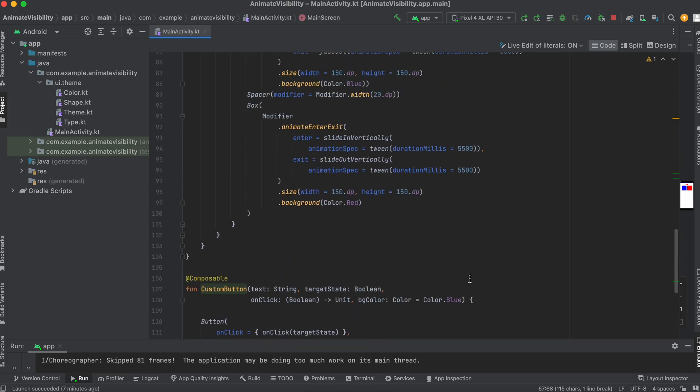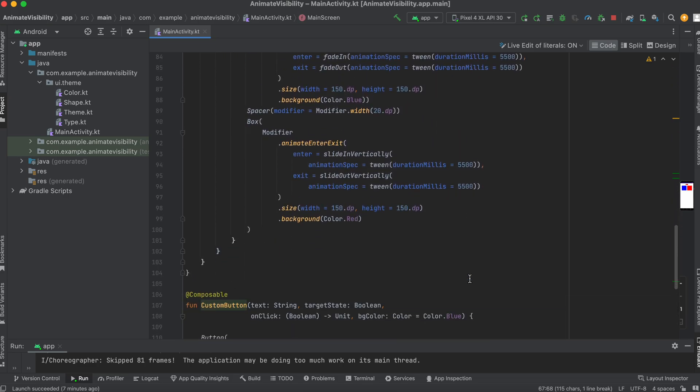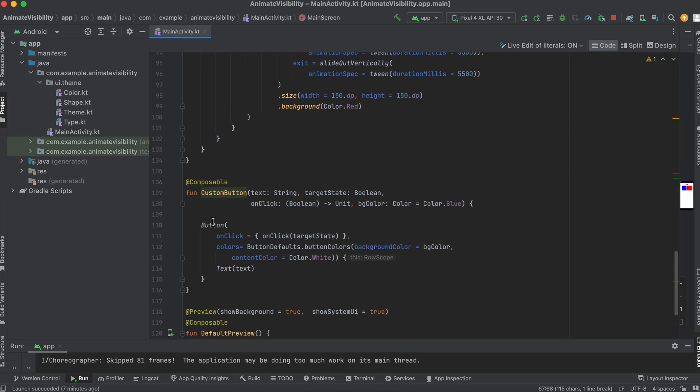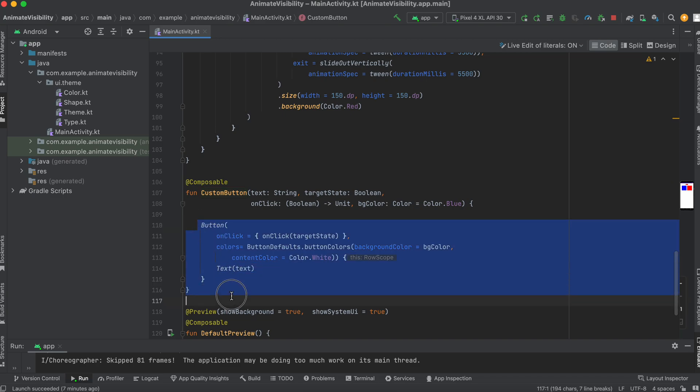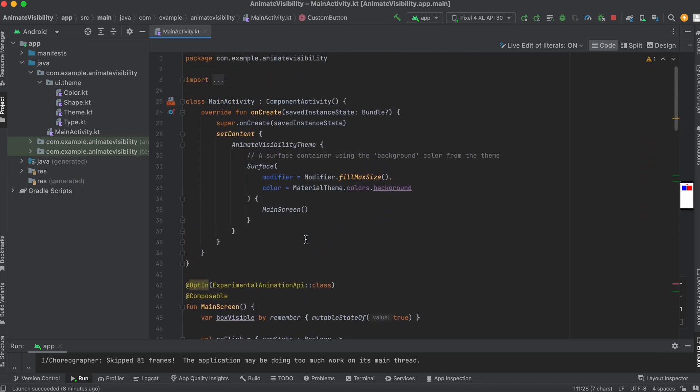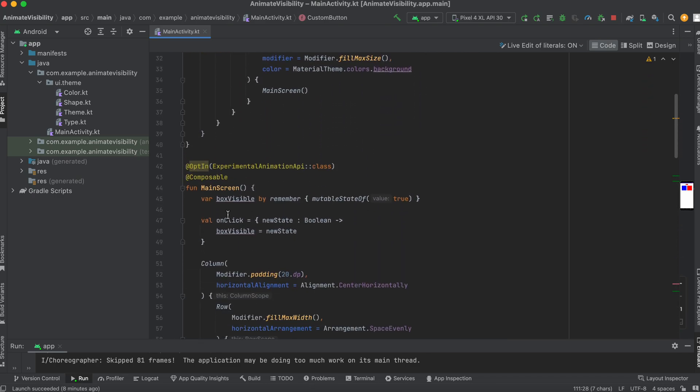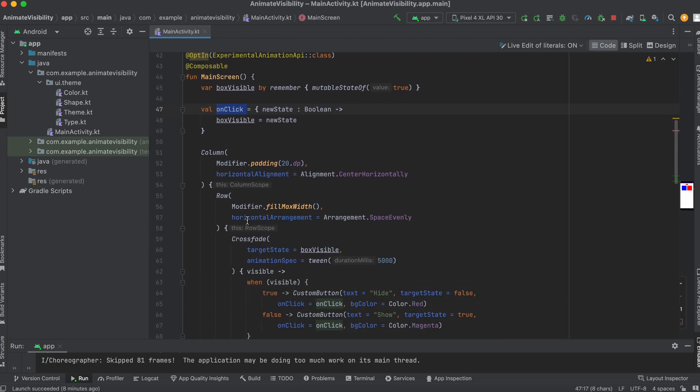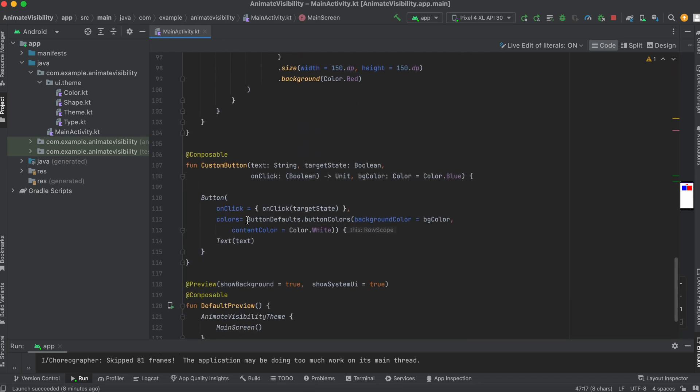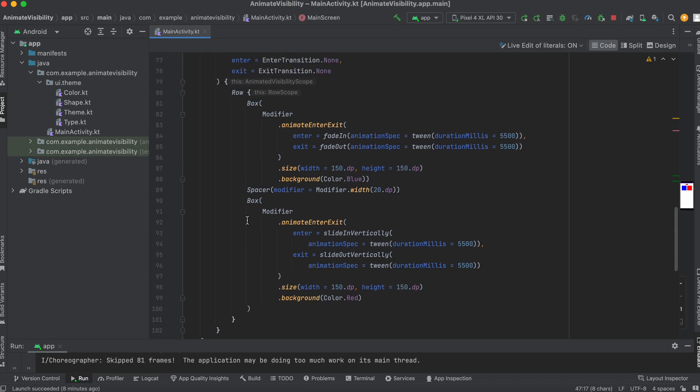So let's quickly look at the custom button. This is just a button whereby you could actually trigger the state. It takes in a text string, the target state, the onclick lambda, and the background color, which is defaulted to blue. Now onclick of this is going to trigger the onclick and pass its targeted state. It's the onclick that was declared earlier, which is a Boolean switch. So that's what the button is doing.